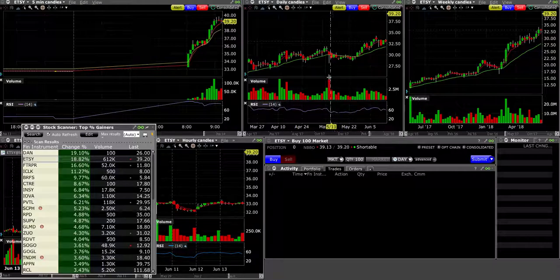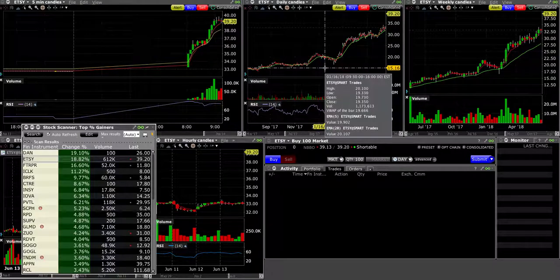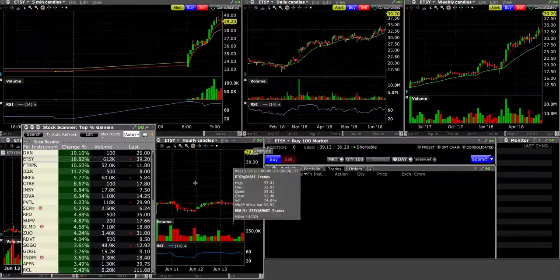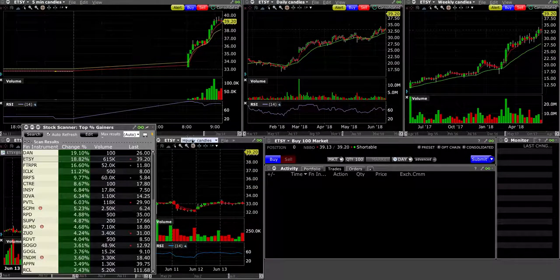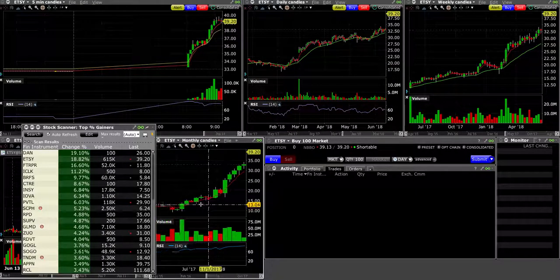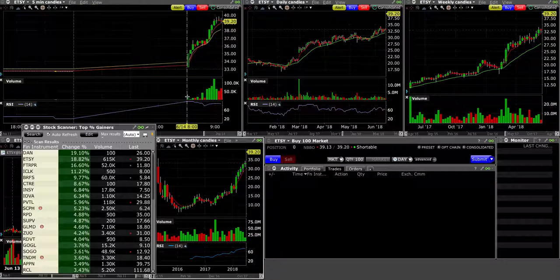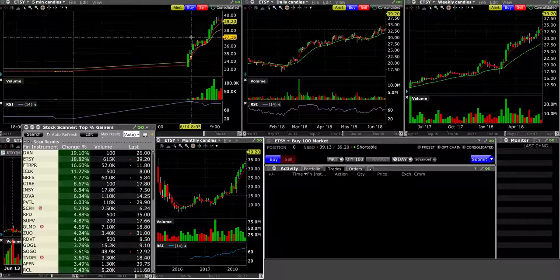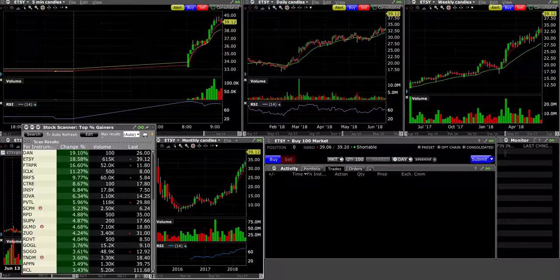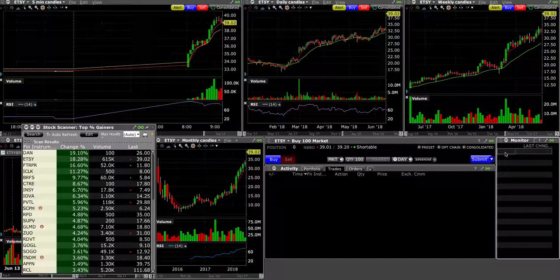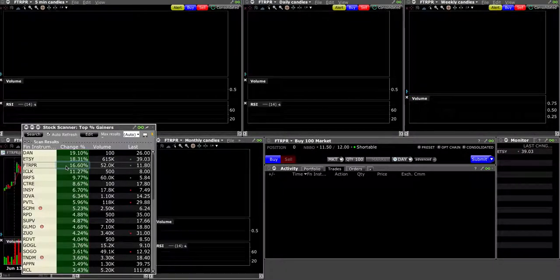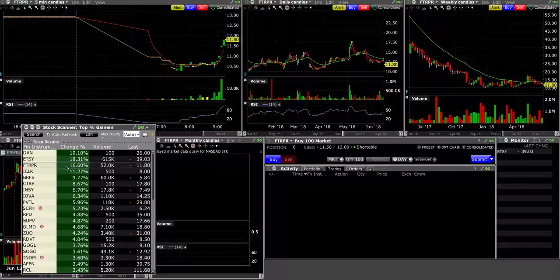Incredible strength on the daily, weekly, and monthly. Pre-market is pretty strong as well, so this is something I'd like to watch. Let's see FTR, PRFS. I'm not sure what name this is.